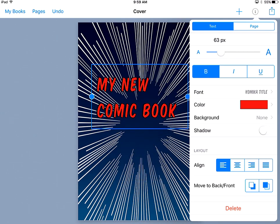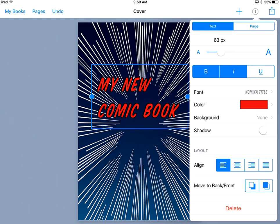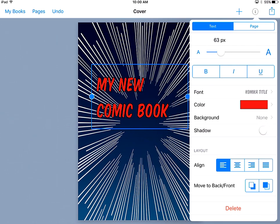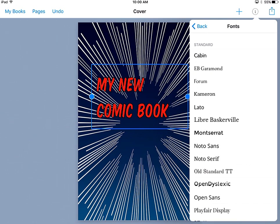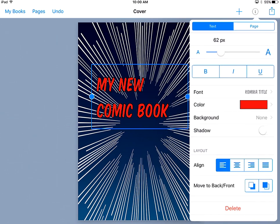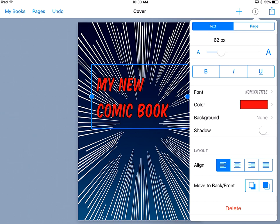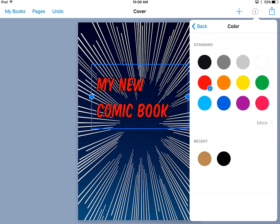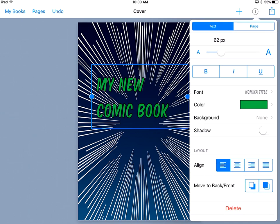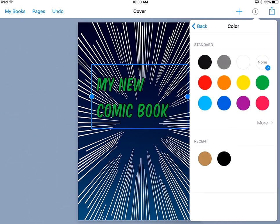I can change the size. I can make it bold, or italics, or underline anything I'd like. I can change the font to anything I'd like. I can change the color of the font to anything I'd like. I can change the background of the font, which right now I don't want because I want it to be transparent.